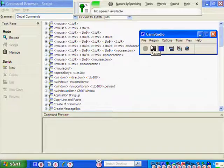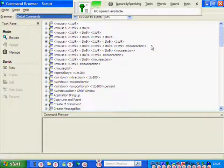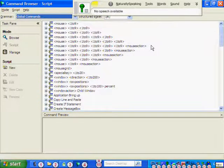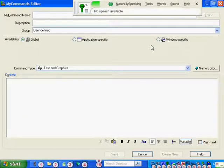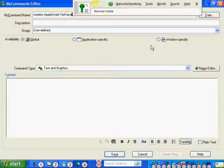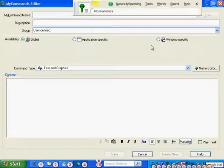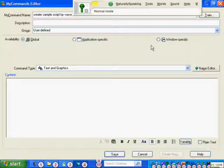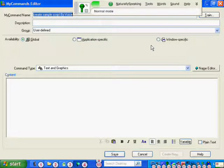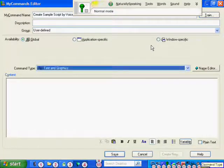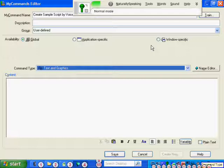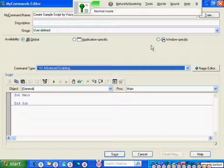Switch to command browser, new, create sample script by voice. Scratch that. Create sample script by voice. Cap that. Select all, cap that. Command type, move to bottom, script.